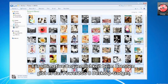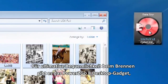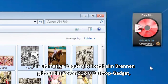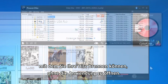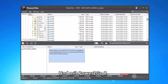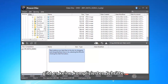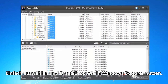For ultimate burning convenience, the Power2Go 8 desktop gadget lets you burn your disk without even opening the application. And with Power2Go 8, there are no complicated steps — just select, drag and drop your files like you do in Windows Explorer.